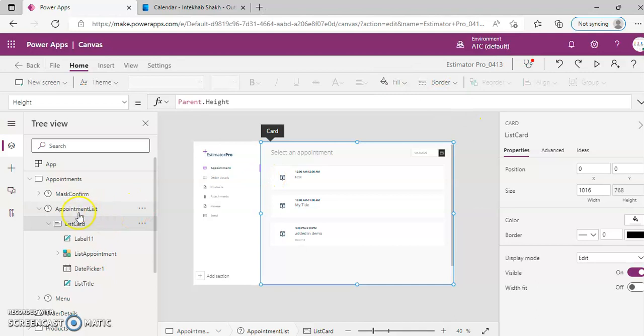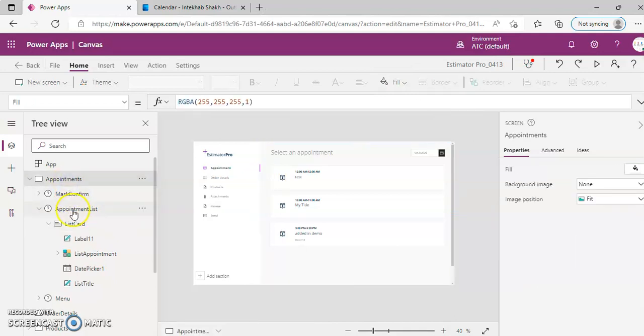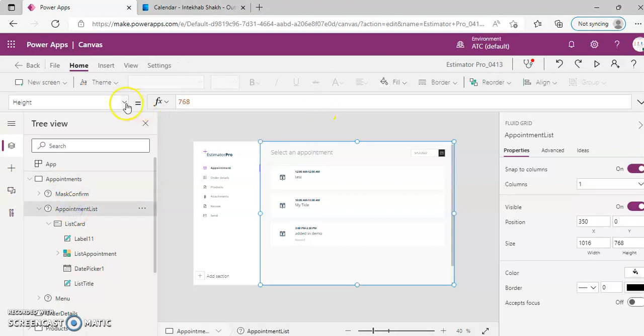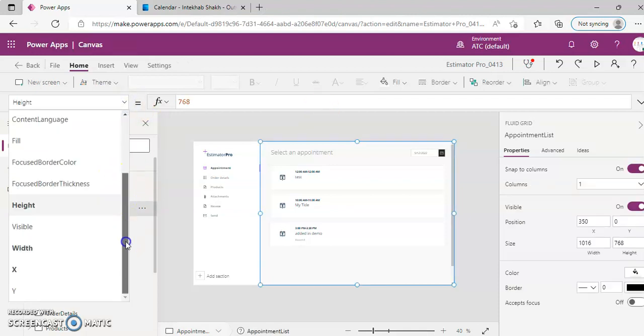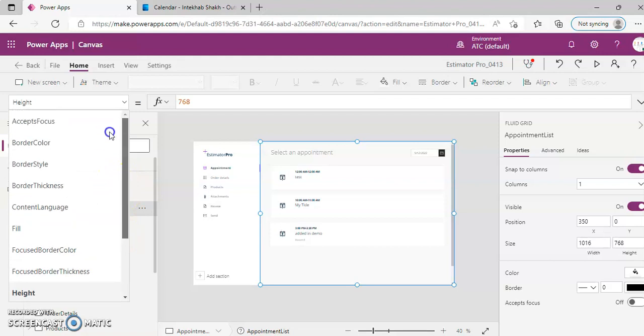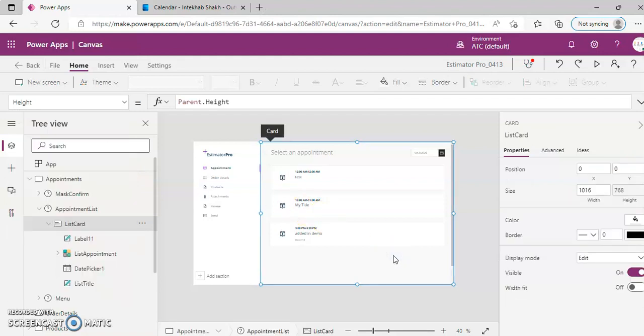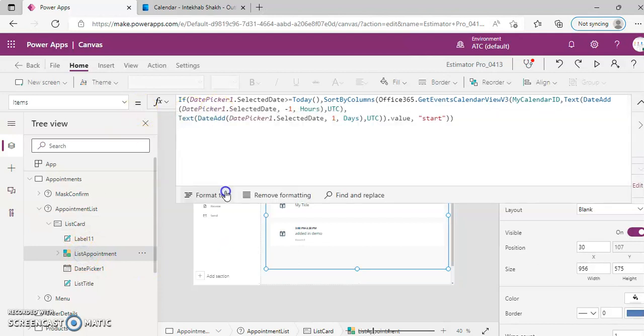Now, Appointments. We have appointment list. In the screen appointments, we have appointment list in the items. This is what it is getting from the calendar.